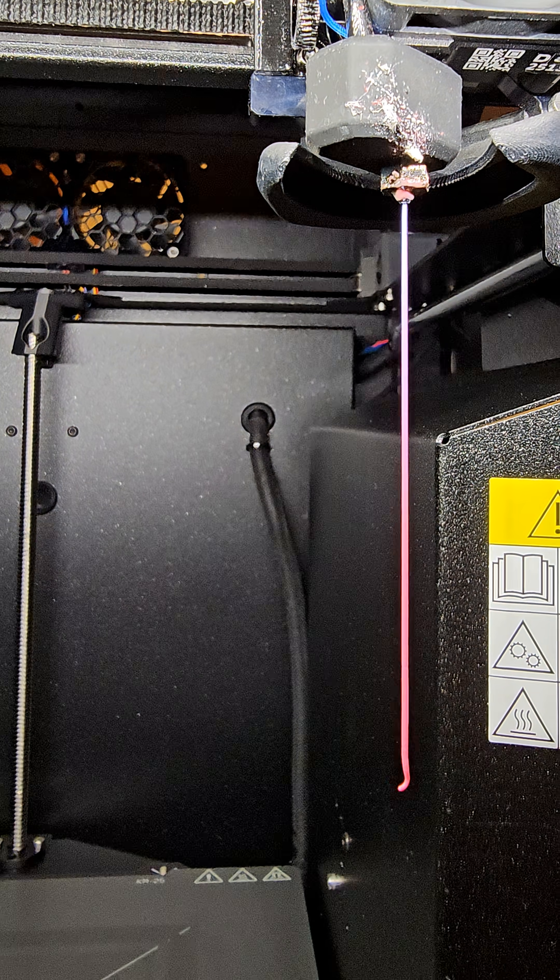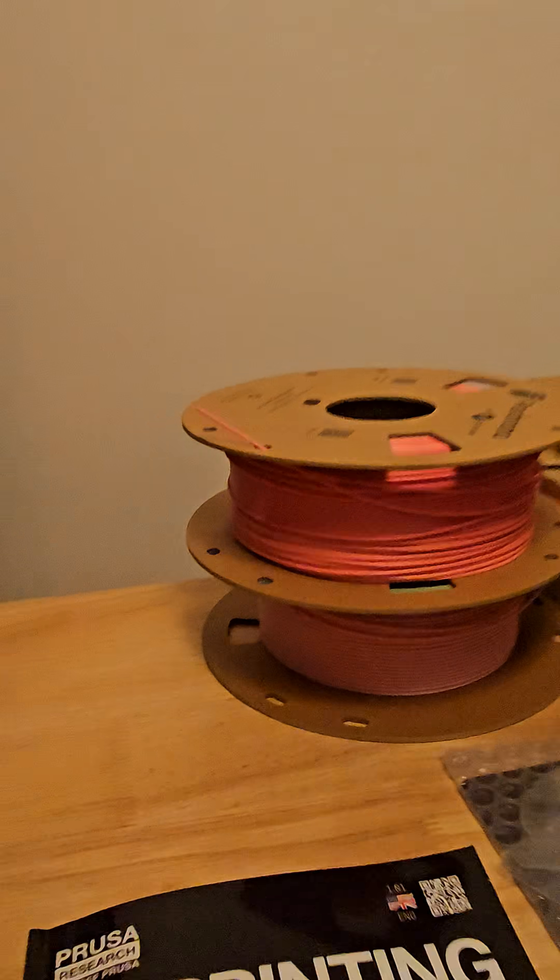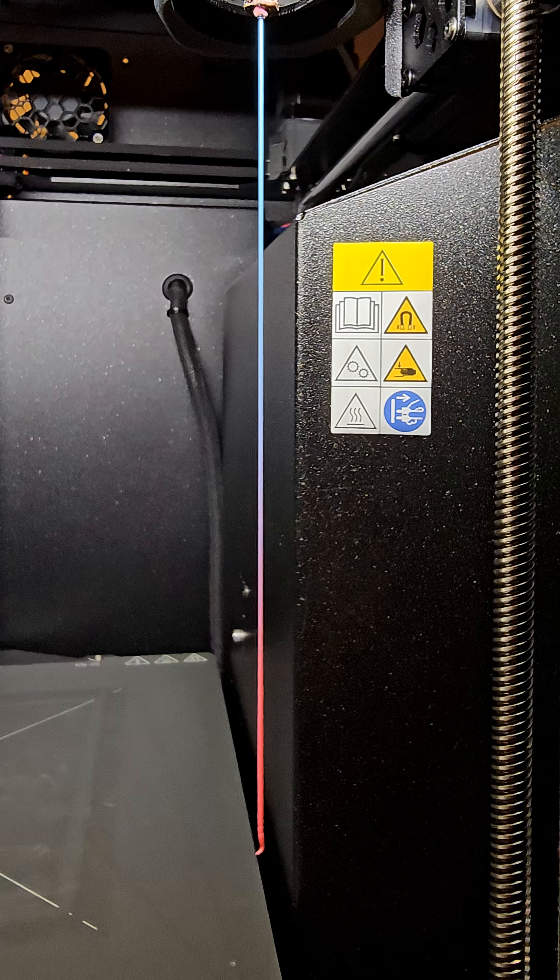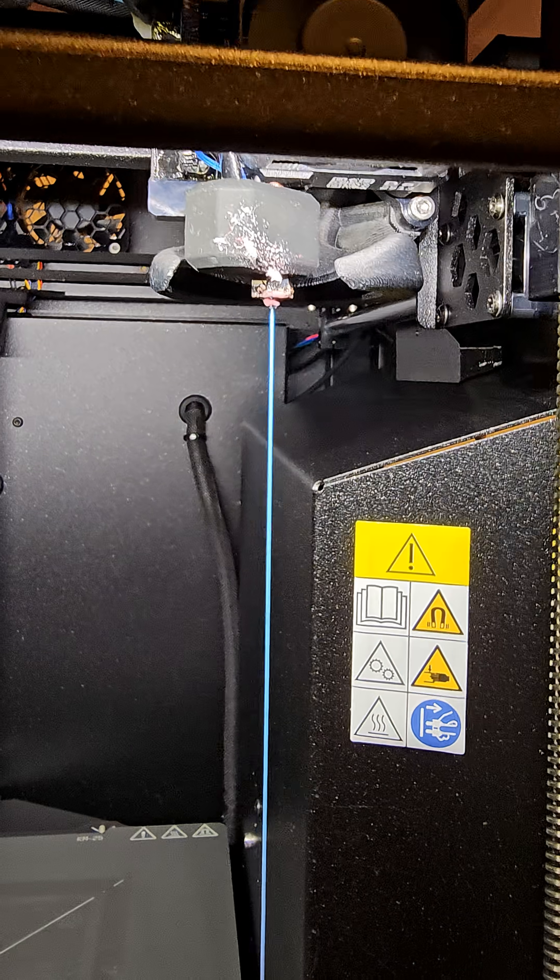The previous filament I had in here, it's this kind of pink color, and there's the blue. So it doesn't take very long.